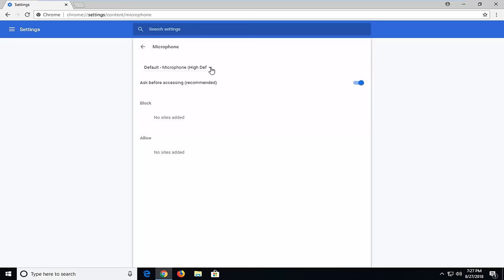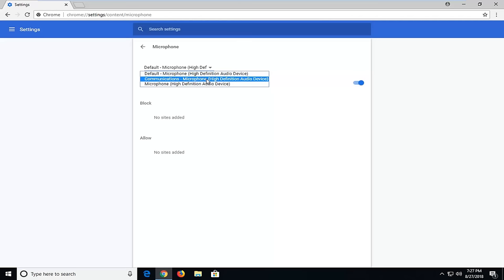And microphone - you want to select that. Again, same process here. You can see if you close this dropdown, there might be multiple microphones listed. You want to make sure you select the right one, so if one isn't working right, try a different one.